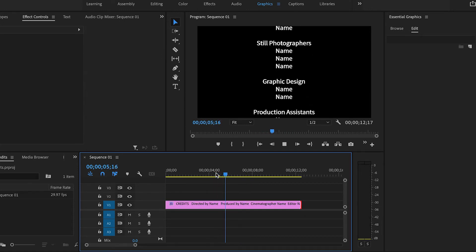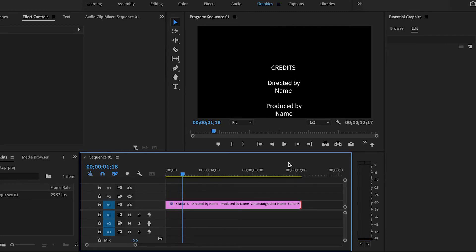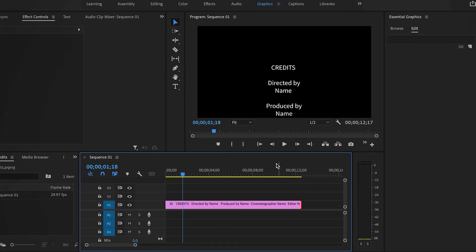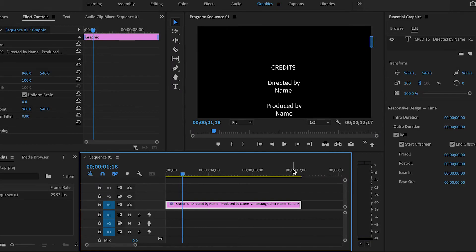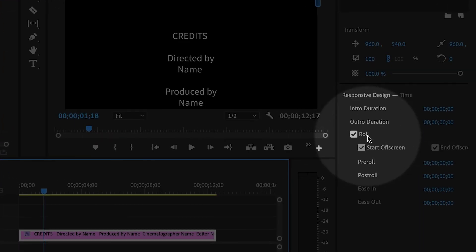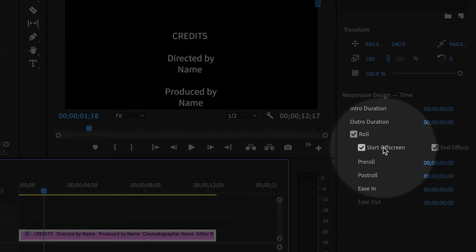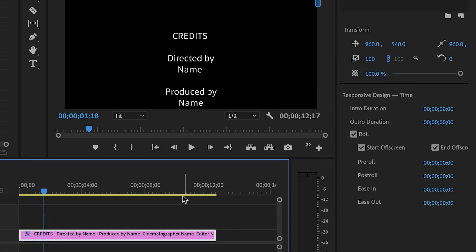Now there's a few options that you might want to modify. So I'm going to select the text again, and then I'll be able to see my Roll options. So these are checked by default, Start Offscreen, End Offscreen. Those are usually the way that most credits are.